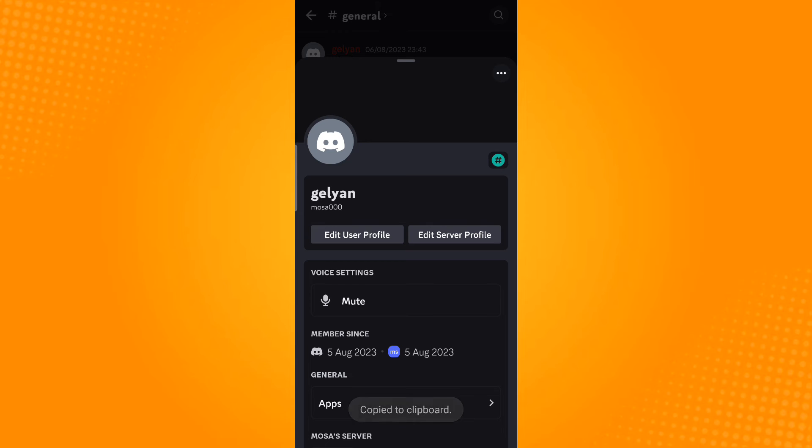You've now copied your user ID. Just paste it to see your user ID.